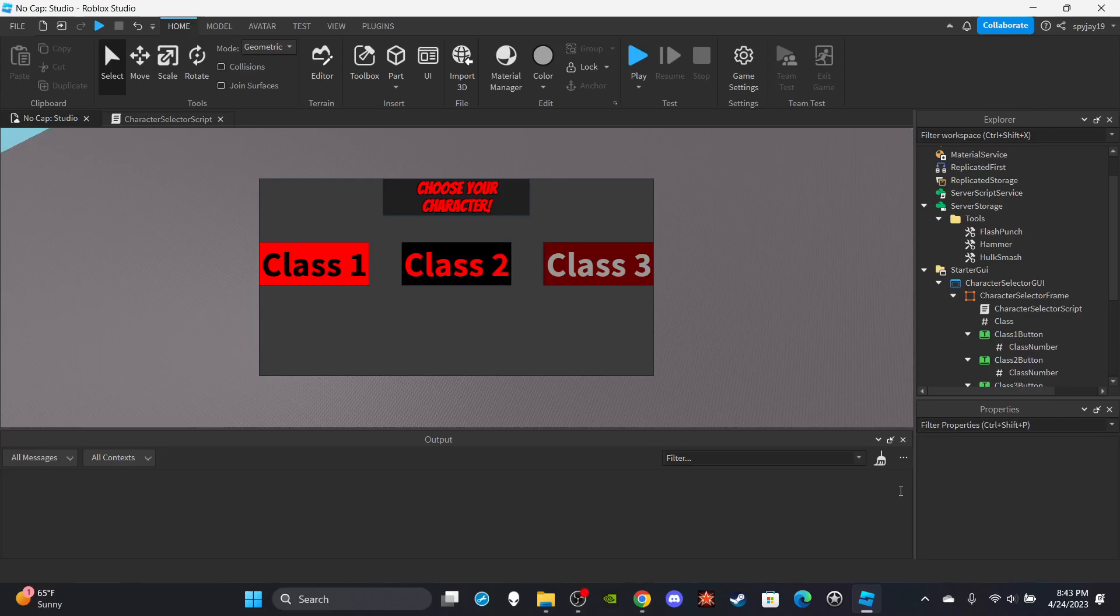Yo, welcome. Today's video I got part two of how to make a character selector. A lot of people were requesting for part two.